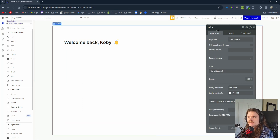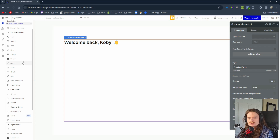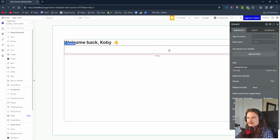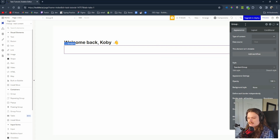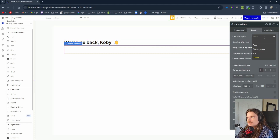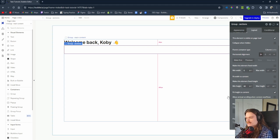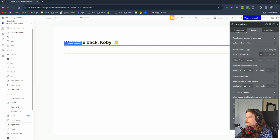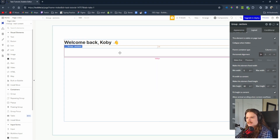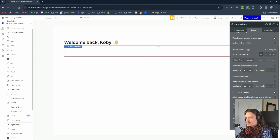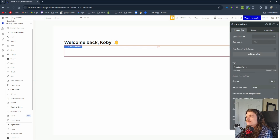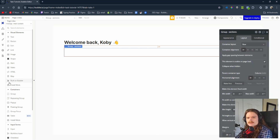That's fairly simple — essentially all we need for the data types for the application we're building. Now let's go back to design. The next thing we're going to do is create a container to contain all of our sections: To Do, In Progress, and Completed. We'll label this as Group Sections. This is going to be a row because they display left to right. We'll give it a margin of 20 pixels for some spacing.